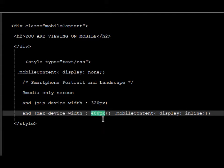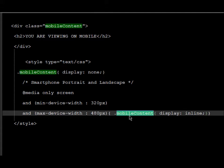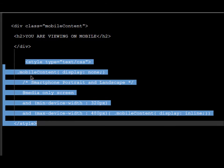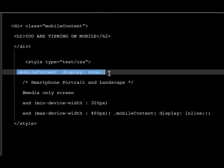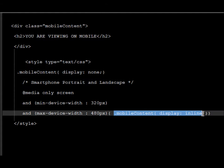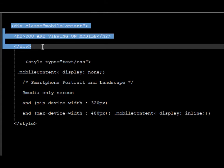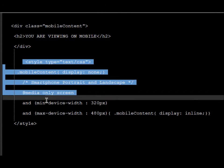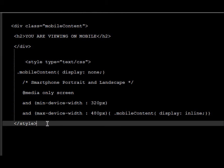The minimum width is 320 pixels for portrait mode, and when the maximum device width is 480 pixels, the mobile-content class is set to 'display: inline'. So what we are doing in this code is: by default the content is off, but when we are on mobile — whether portrait or landscape — it should be on.